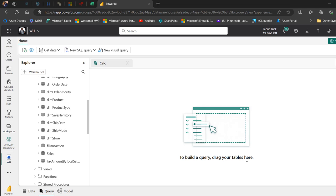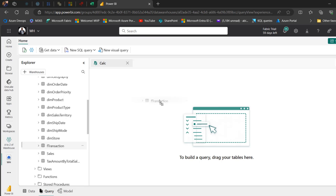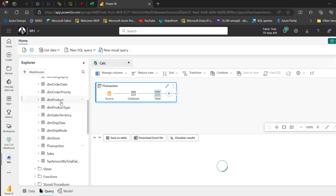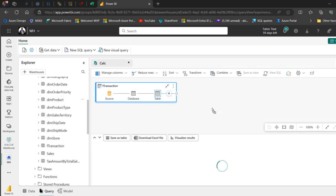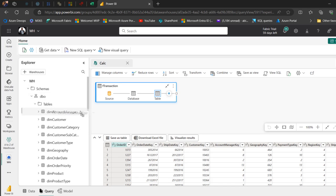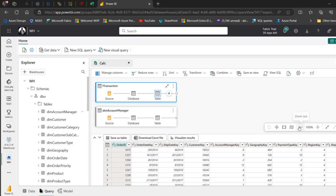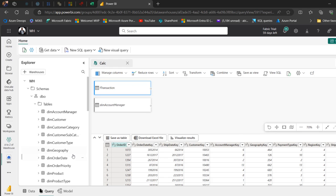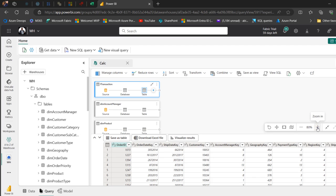You can see we can build a report by dragging our tables from the schema onto this canvas. In this case we just need three tables, so I'm going to drag the F transaction onto the canvas, then drag the DIM product across, and scroll up and drag across the DIM account manager to the canvas. So we have the three tables — let's increase the zoom a bit.